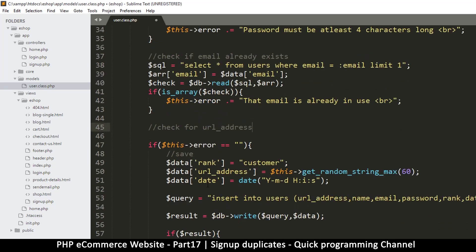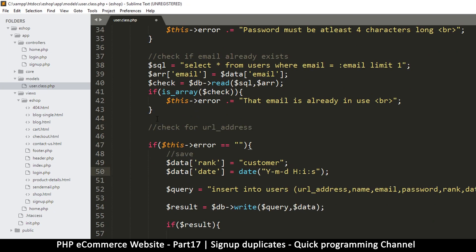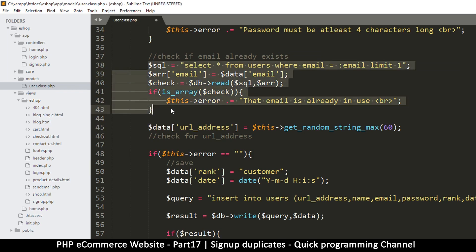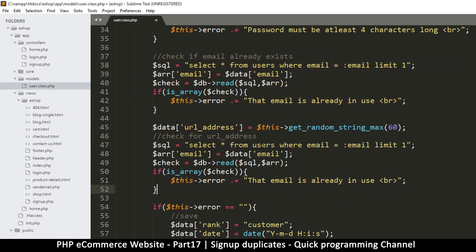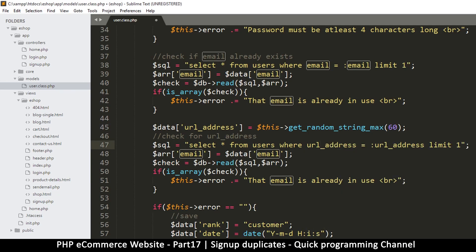If you notice, we are creating the URL address right here, so we want to move that out of there and create it here so that we can check for it. We've created it there — pretty good. Now let's do a check, so this will be exactly like the email check. I moved it by mistake, so let's copy exactly what's here and put it down there. Select all from users where — let me change the email to URL address.